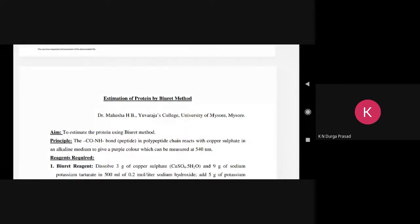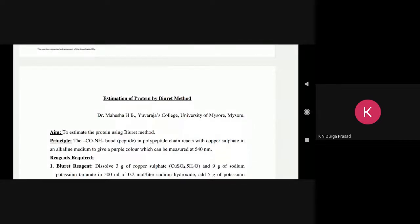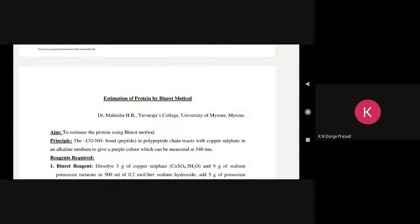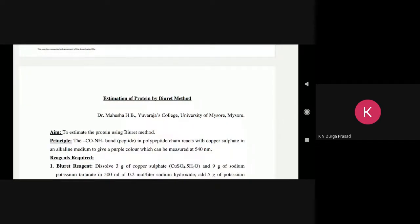Okay, dear students, so this day we are doing practical experiments. So for second year B.S.E., there are four experiments in the biochemistry paper.